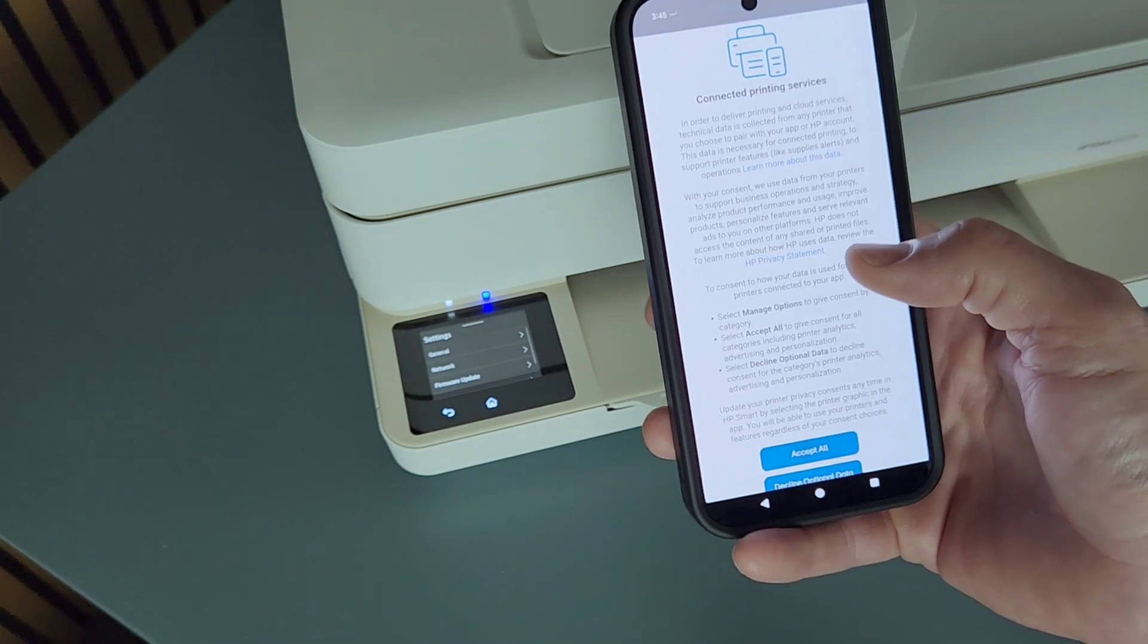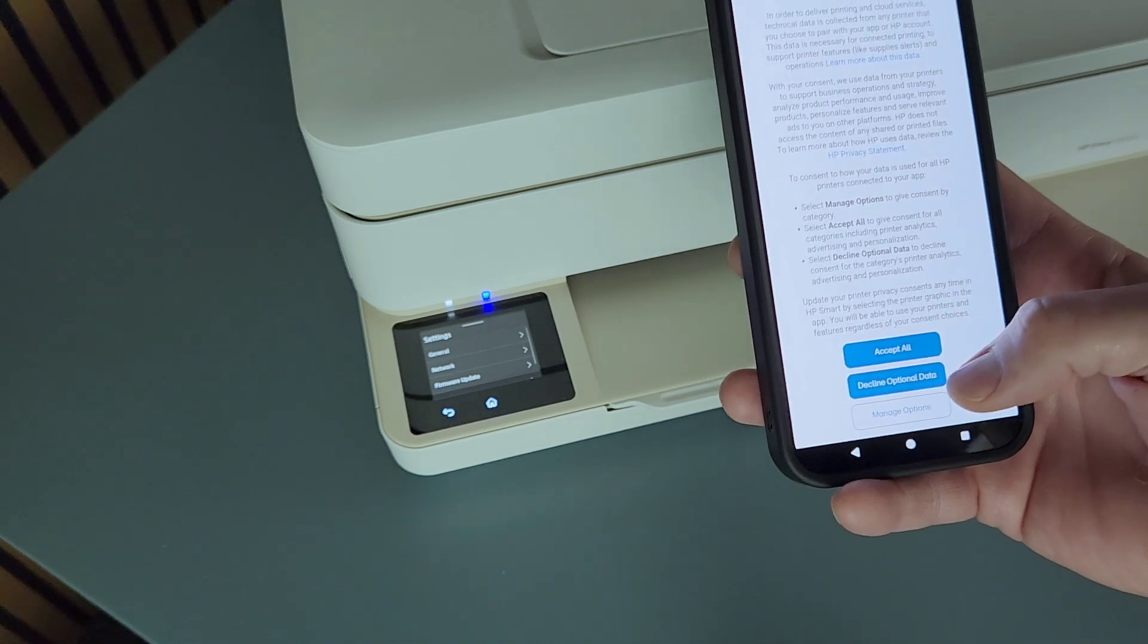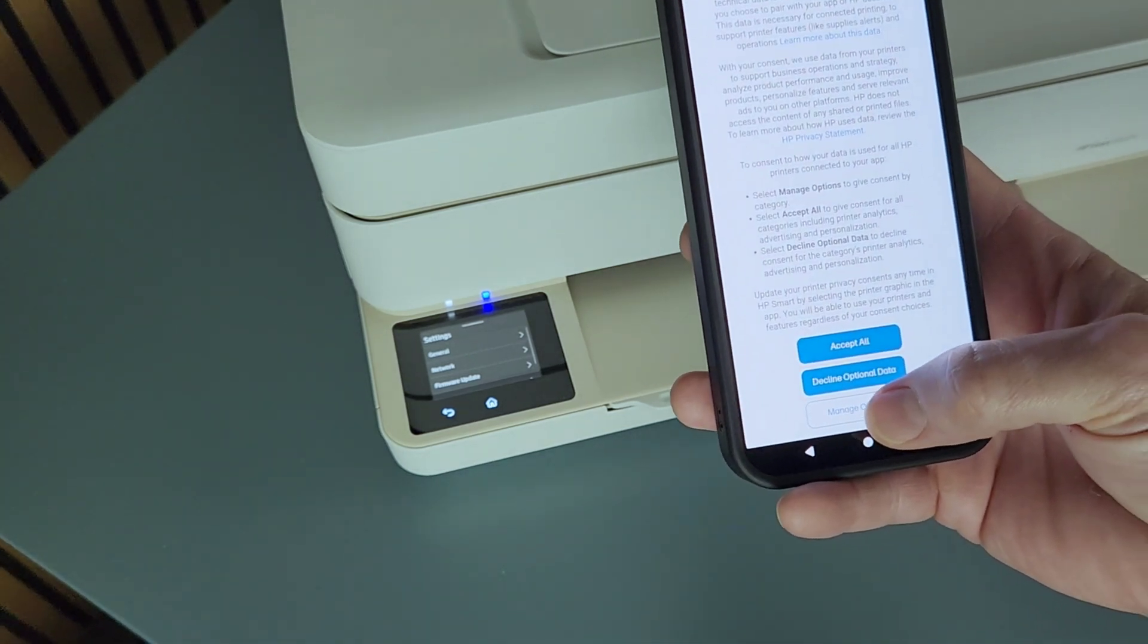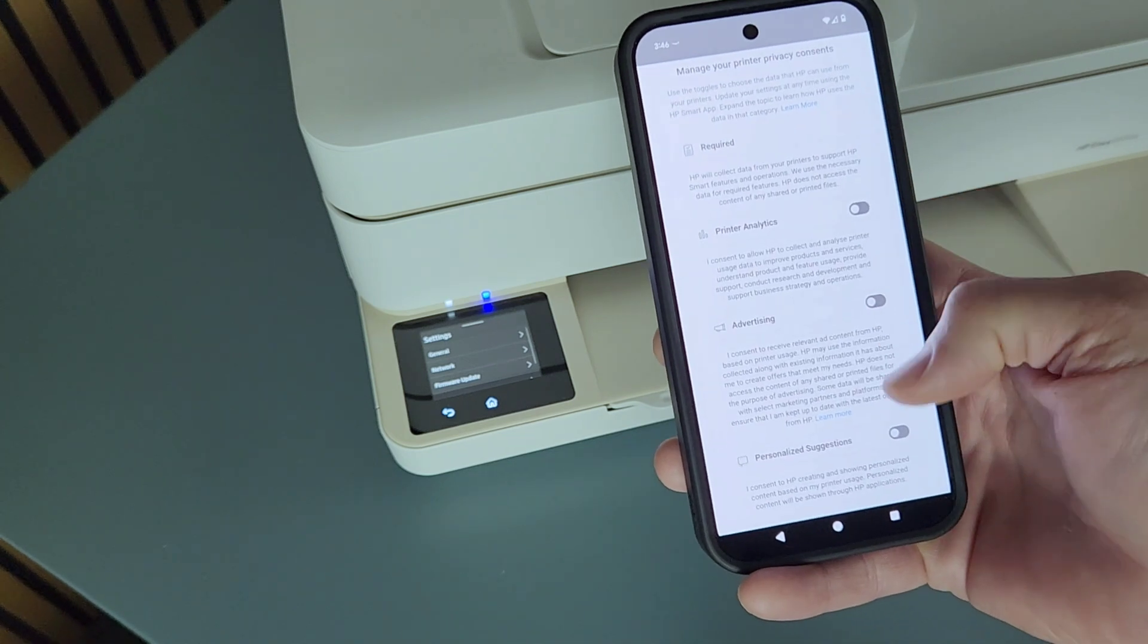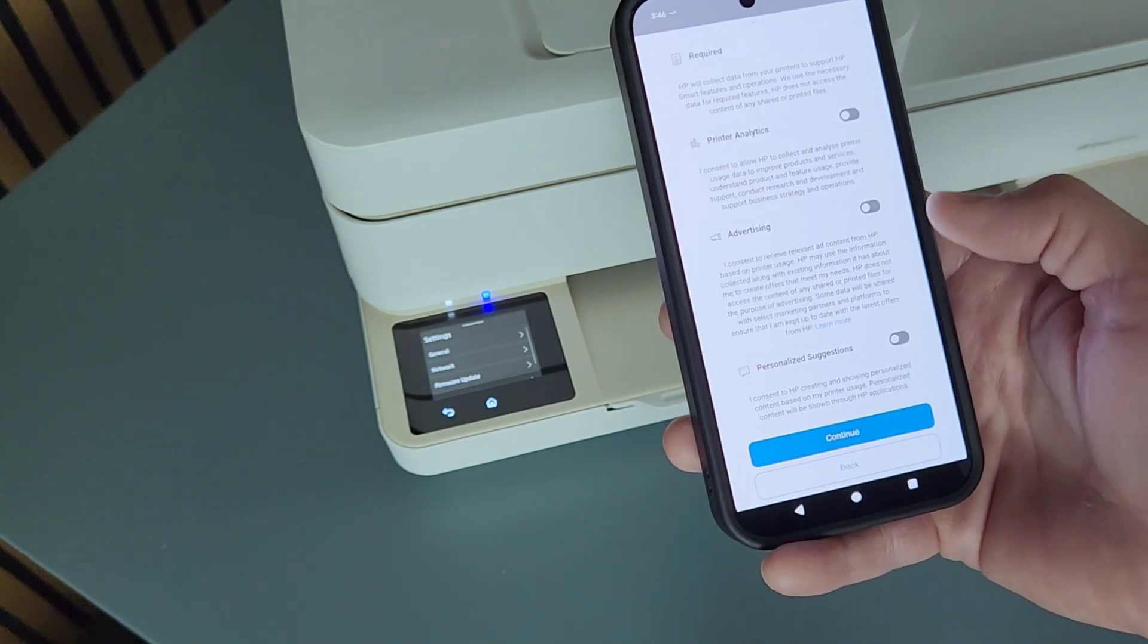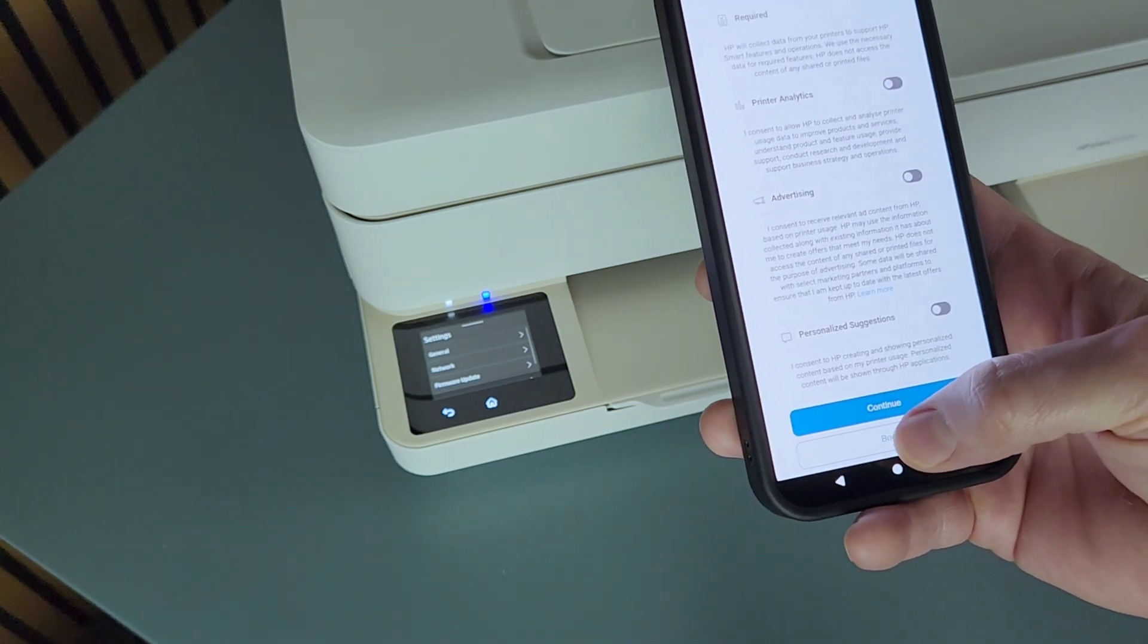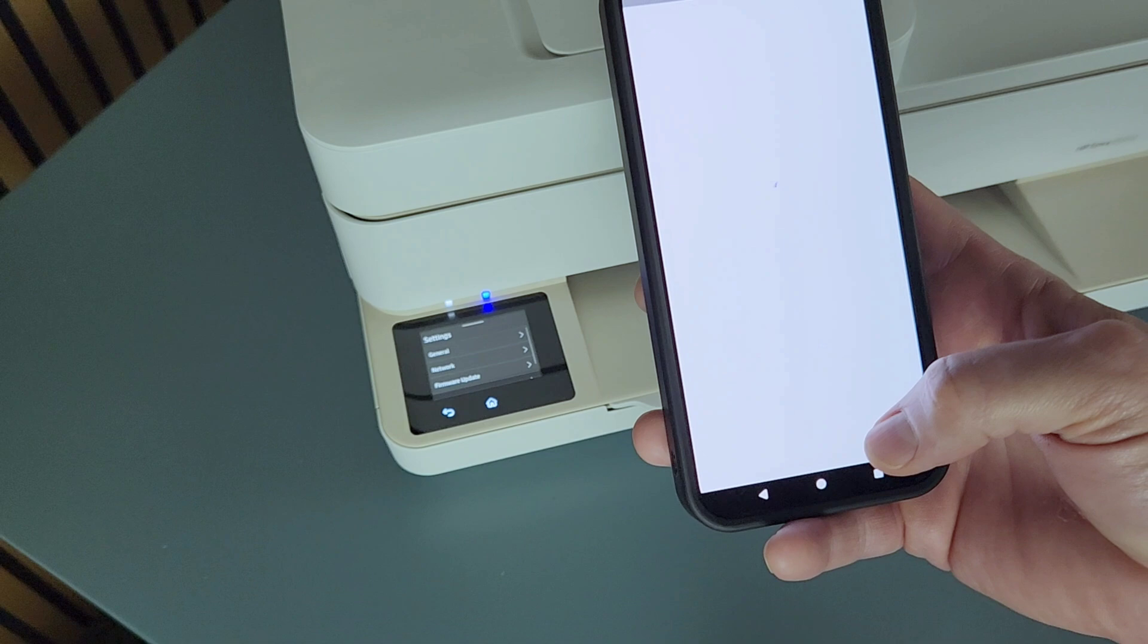For example, this is like printing services. I don't want it, so I'm just going to decline. But you can also press manage options and you can go through it all right here: advertising off, printer analytics off, personal suggestions and stuff like that. So I'm just going to decline optional data.